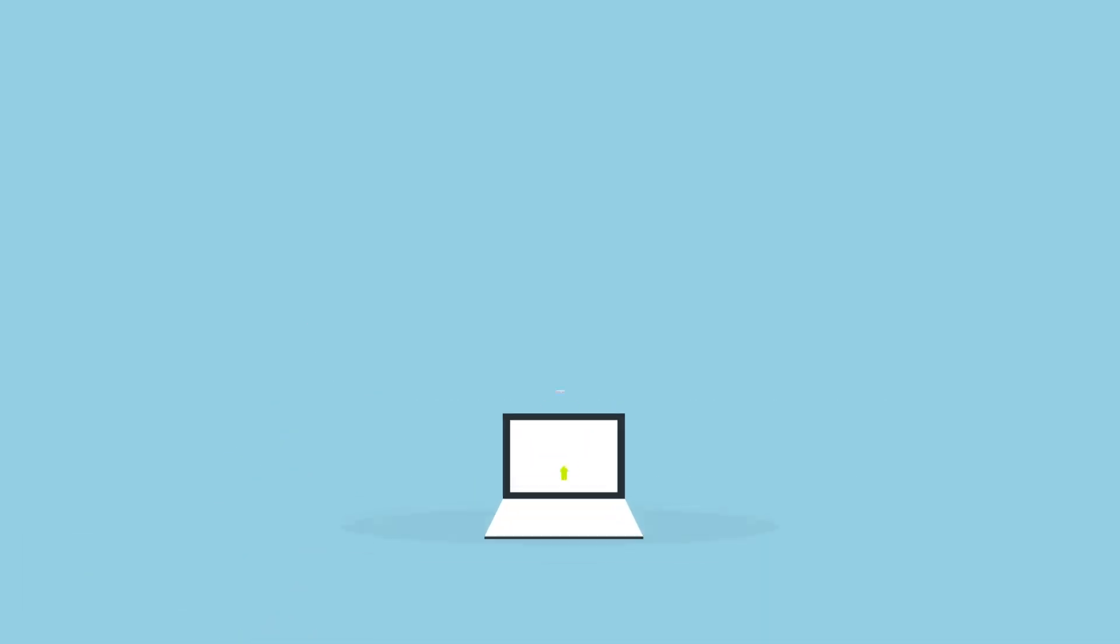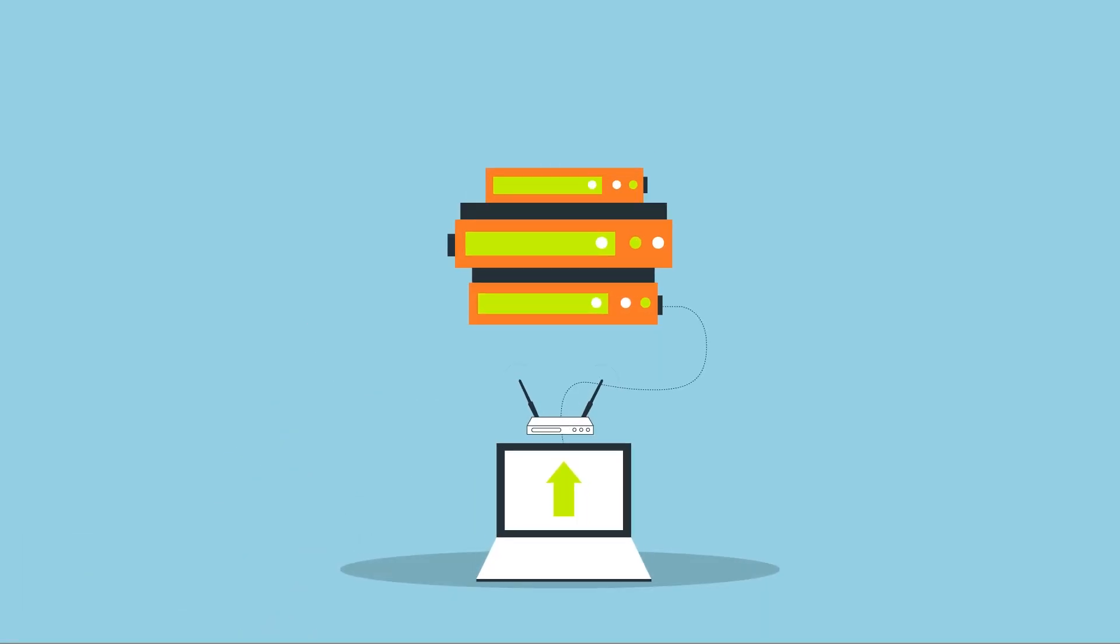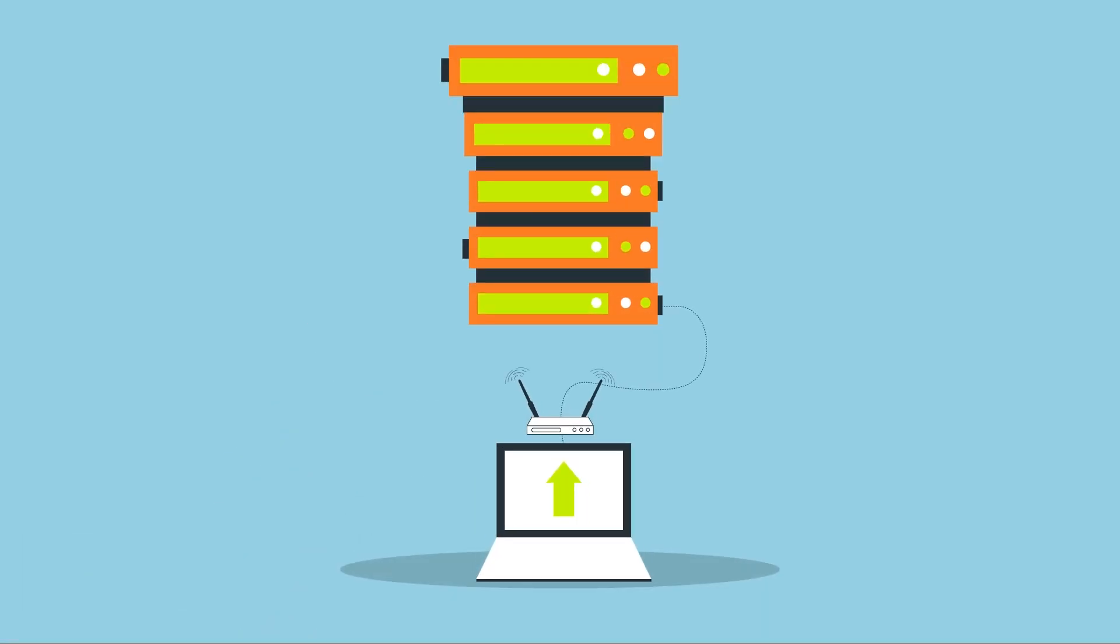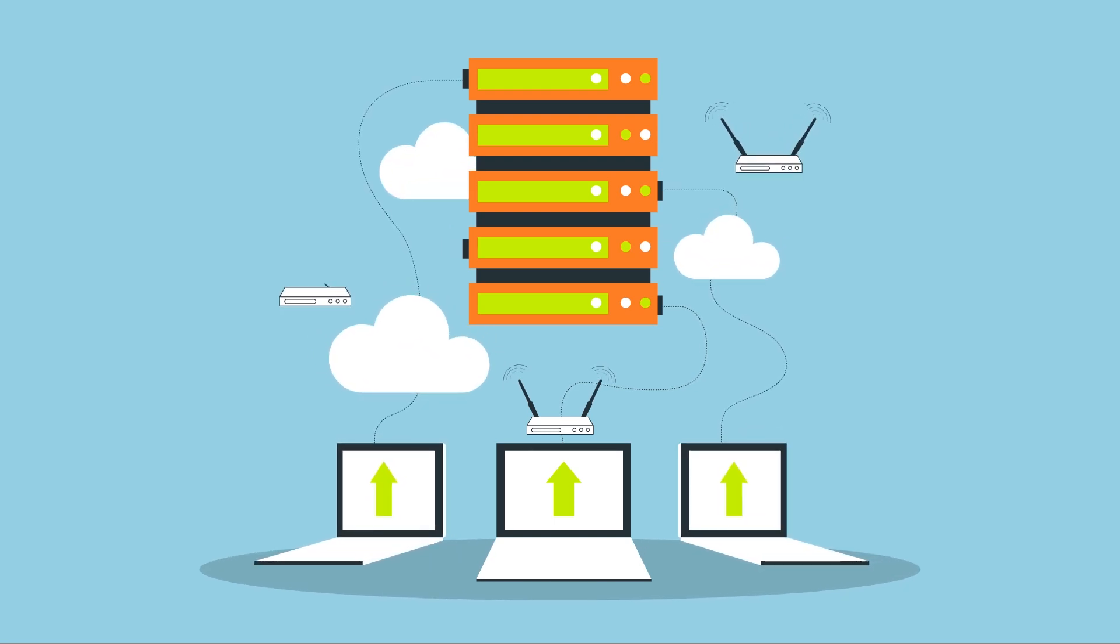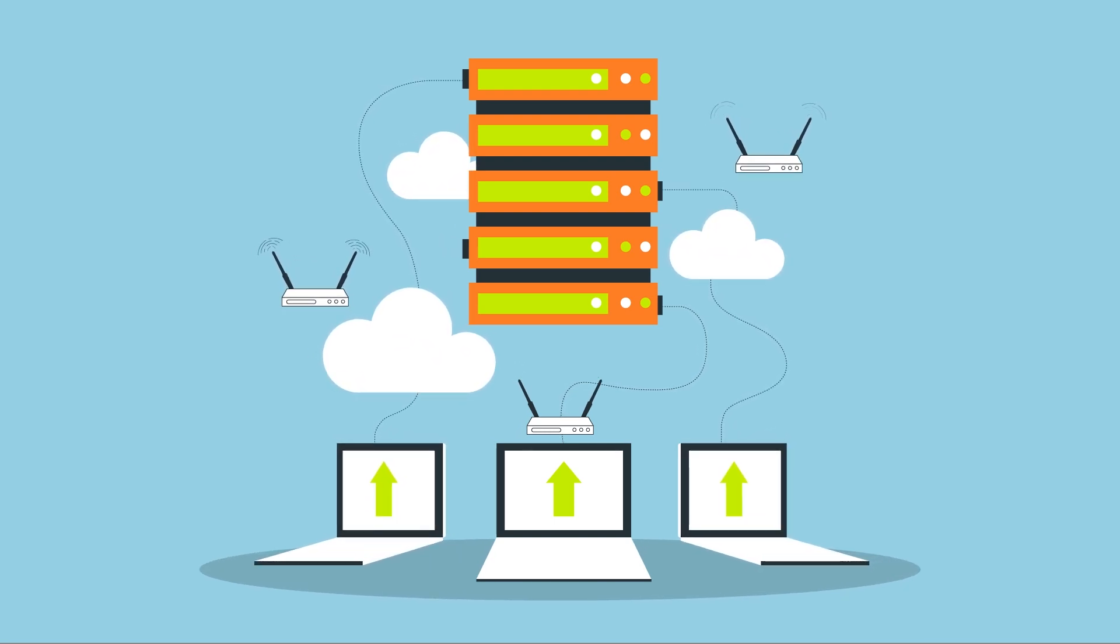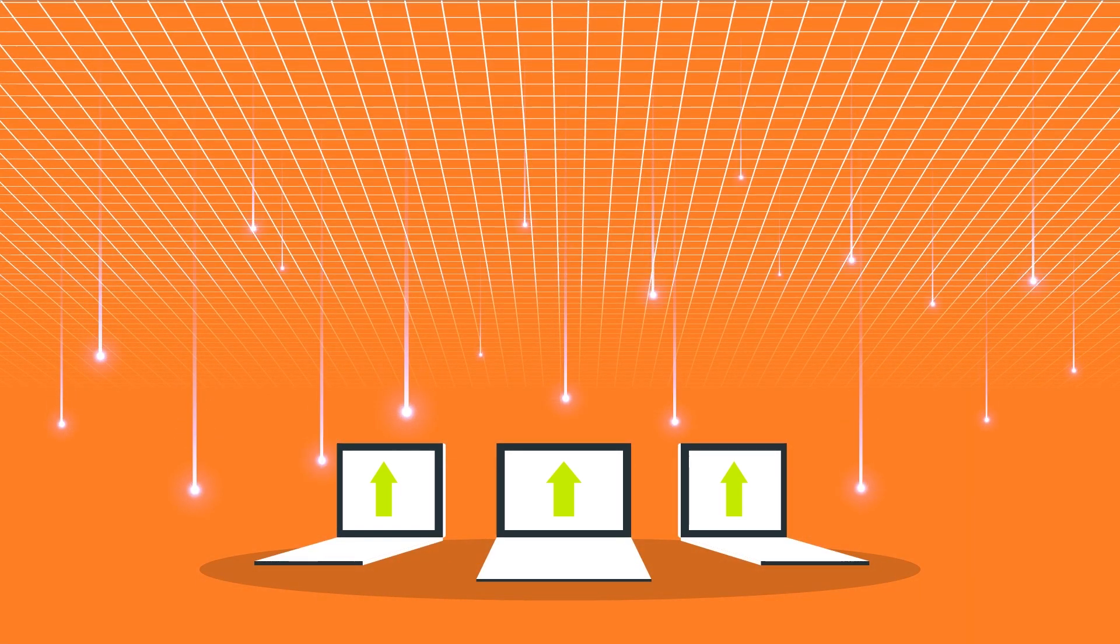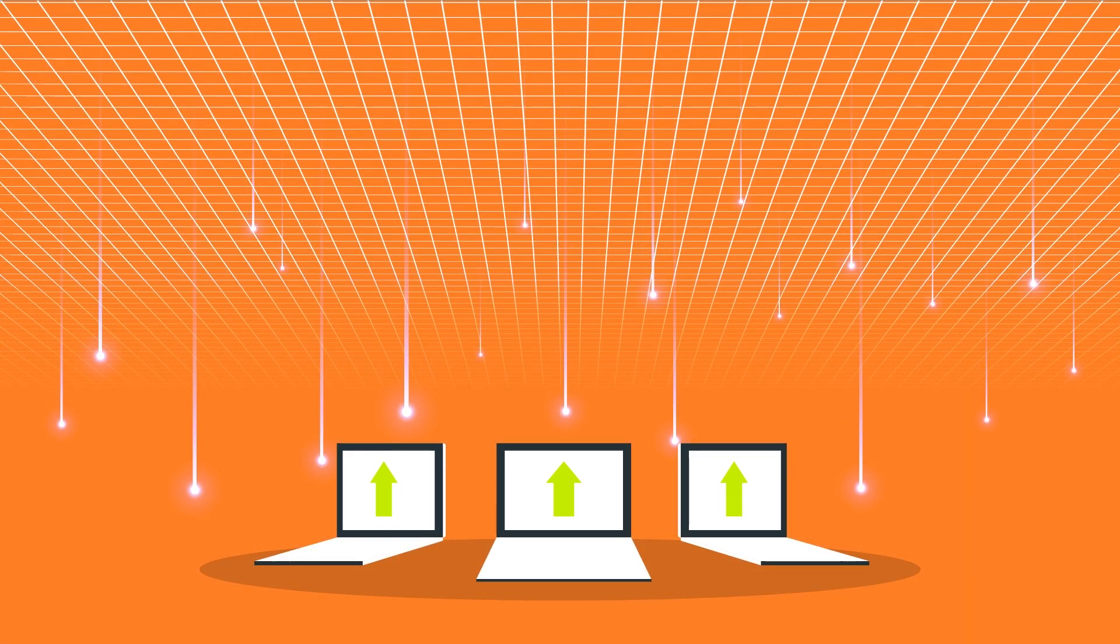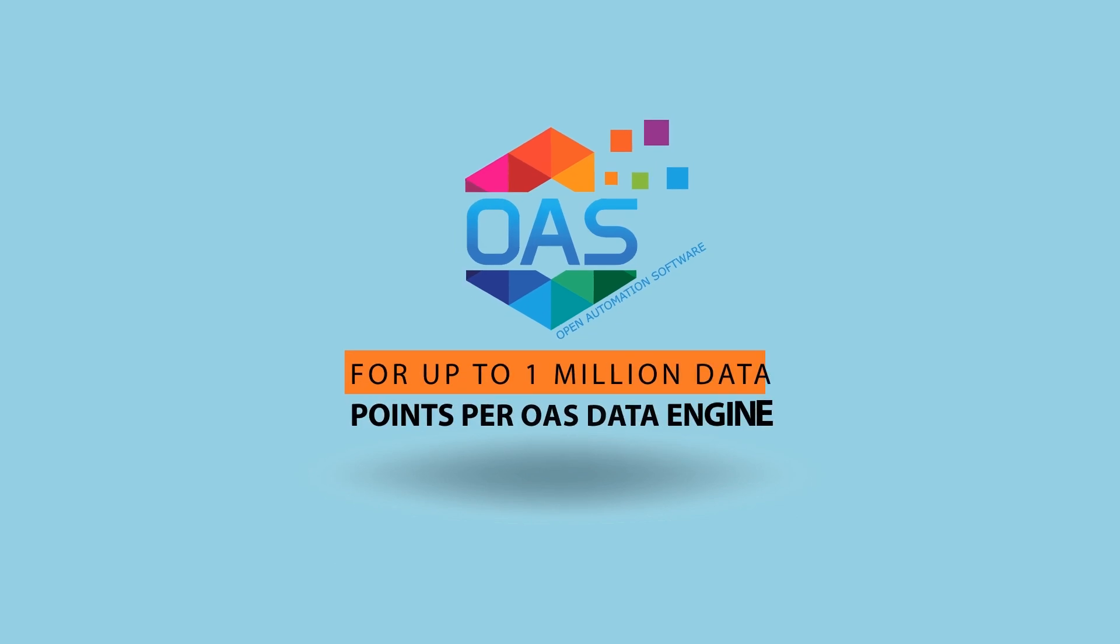With store and forward functionality to local and remote databases in an open format, you can log IoT data to multiple destinations at the same time. It's a great way to process and retain data at the source for up to 1 million data points per OAS data engine.